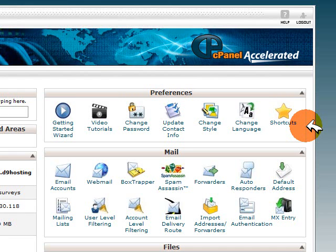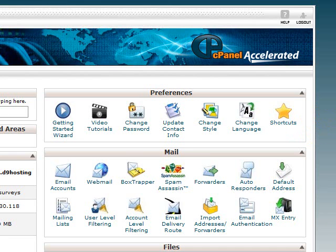The online wizard allows the user to install Download Guard with a click of a button — there's no database creation, no uploading, or anything else like that. So I'm now going to show you just how easy it is to use.